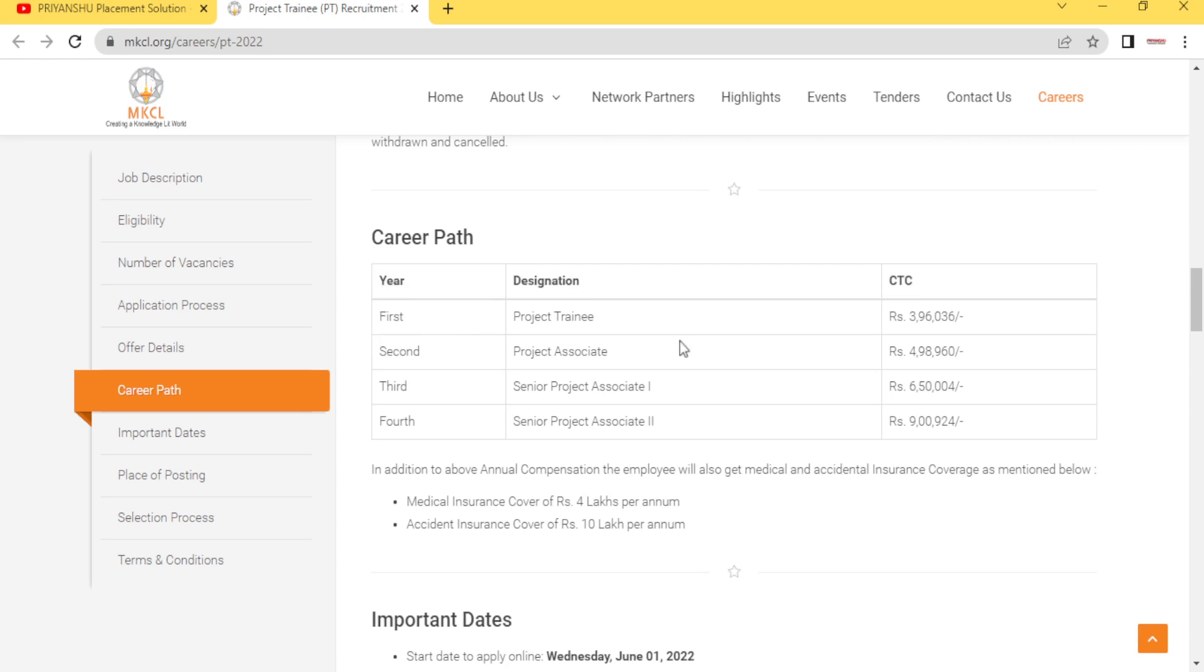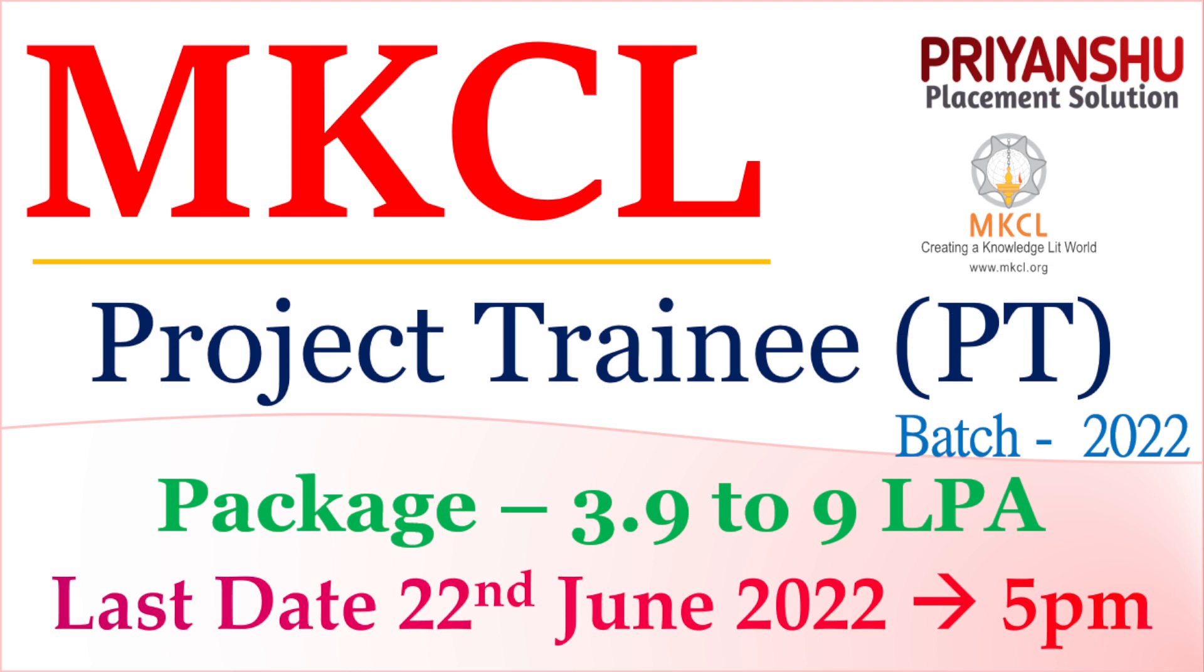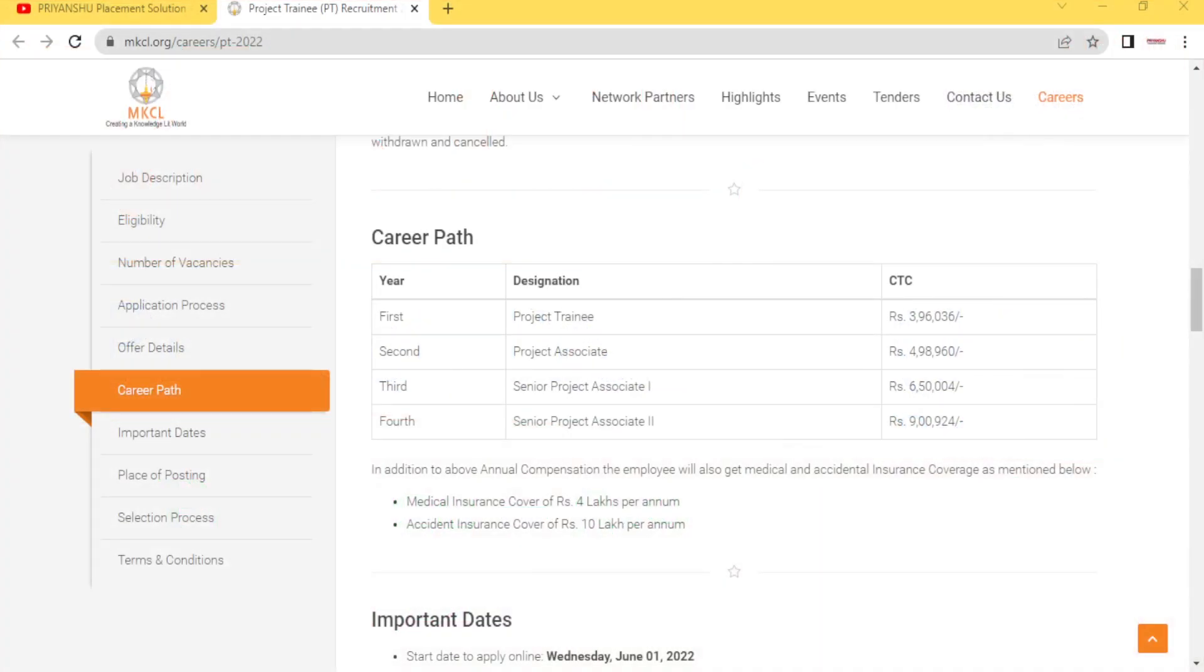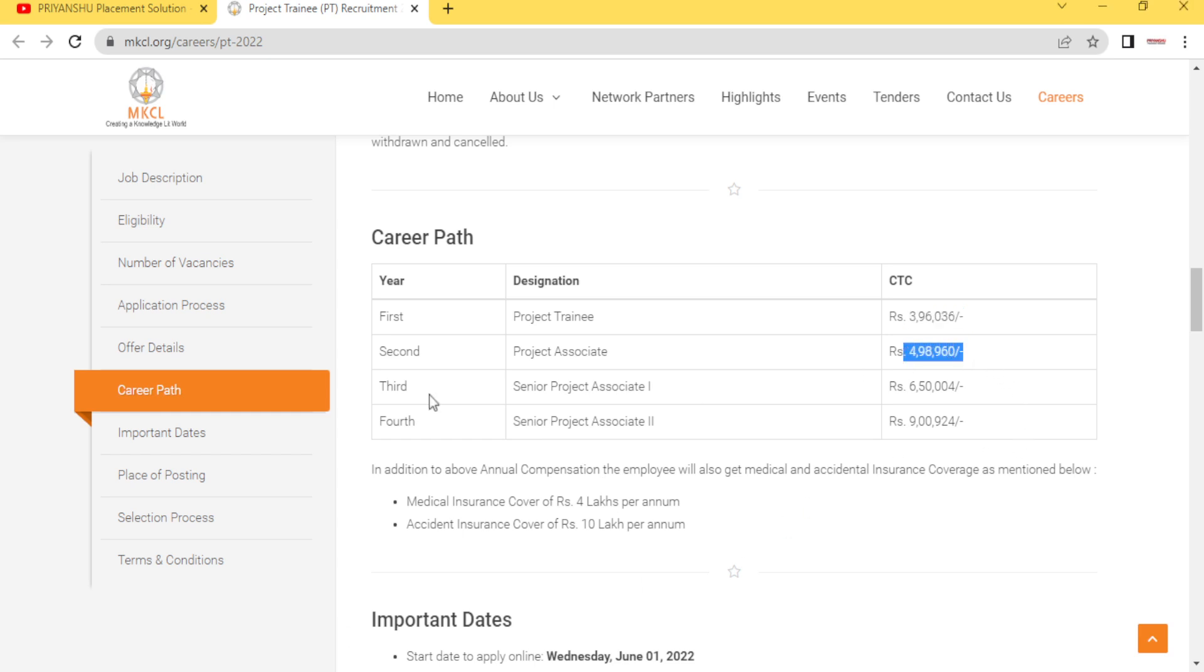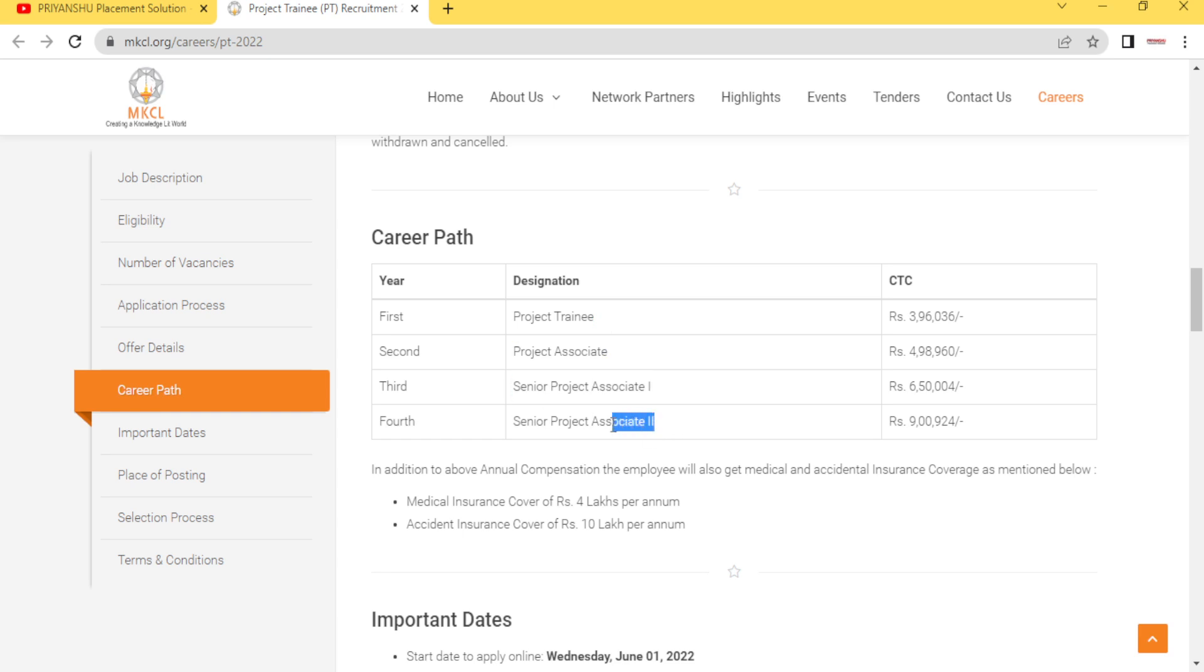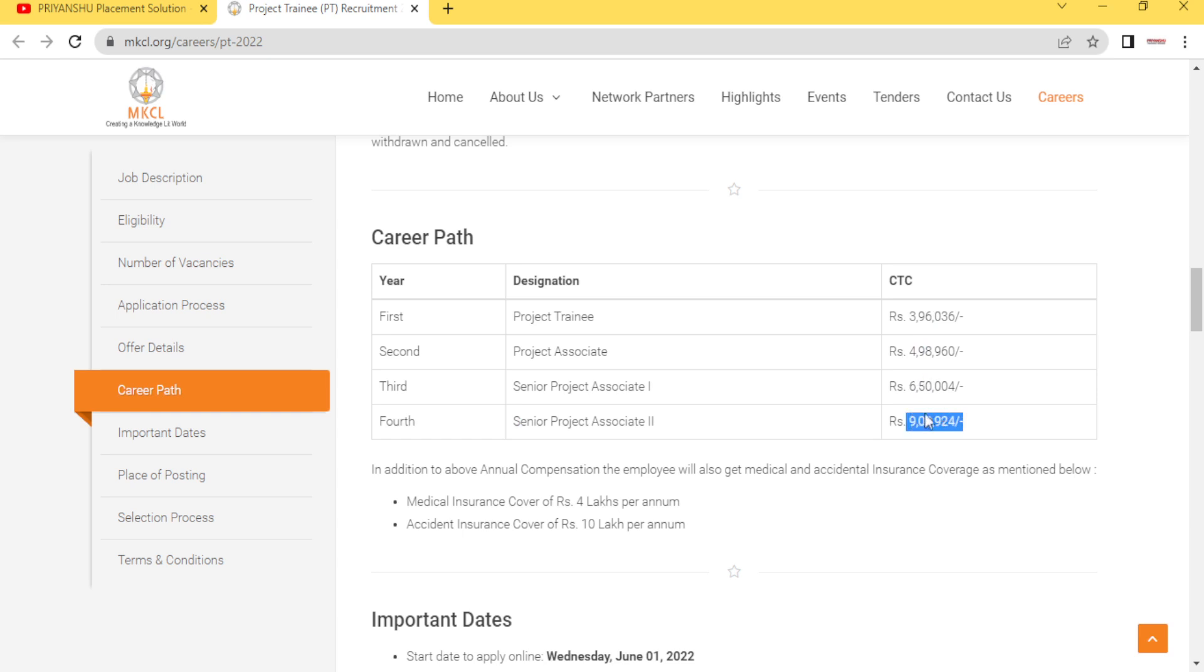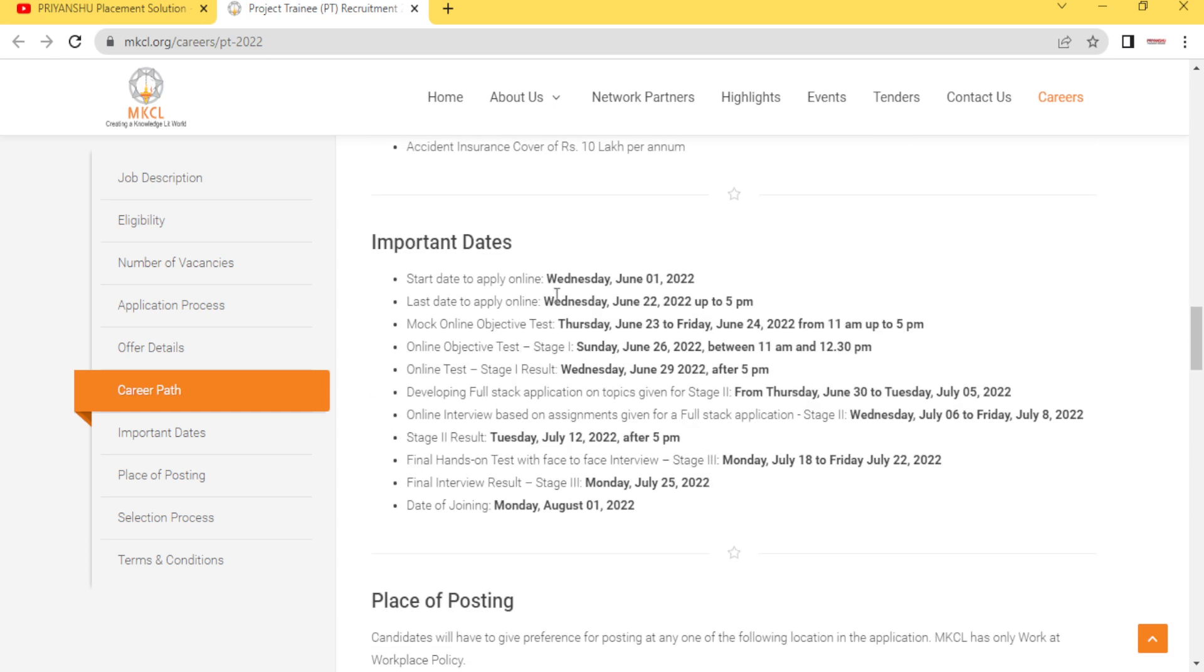As I already mentioned in the thumbnail, the package is 3.9 to 9 LPA. Let me discuss the package - how 9 LPA? First year you will get 3.96, next year increment is there and post also changes. Project associate - first you will be assigned as a project trainee, then project associate, then senior project associate one and then two. Salary package is different - first of all 3.9, then 4.9, then 6.5, then 9 LPA. After four years, this is fixed - after four year you will go to 9 LPA.